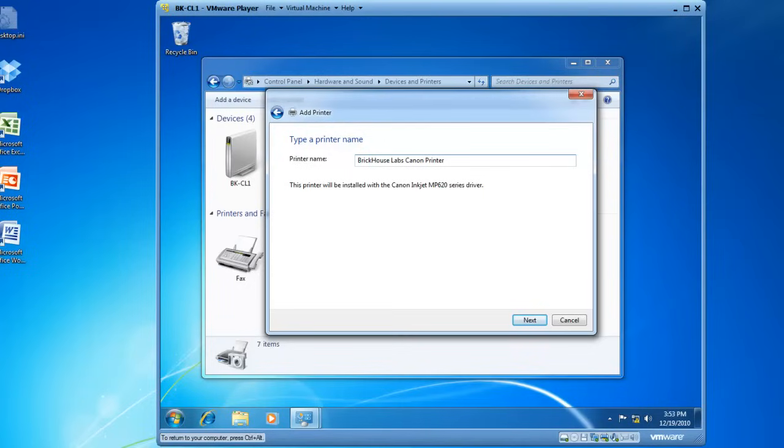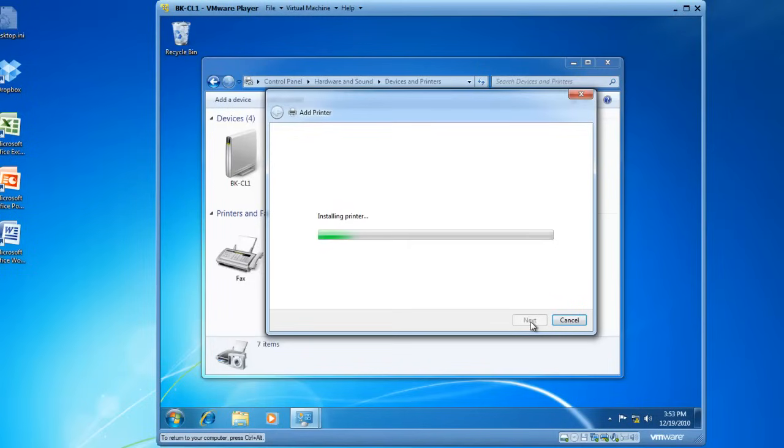So, I'm going to call it Brickhouse Labs Canon Printer. And then I'll click on Next, and the printer is being installed.